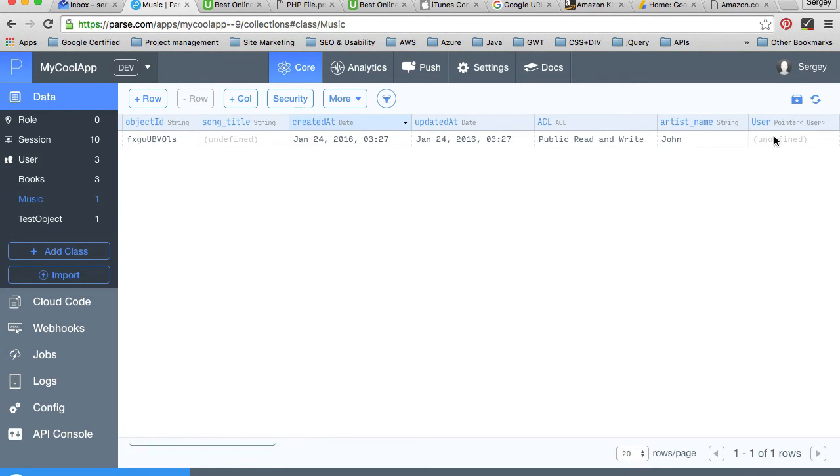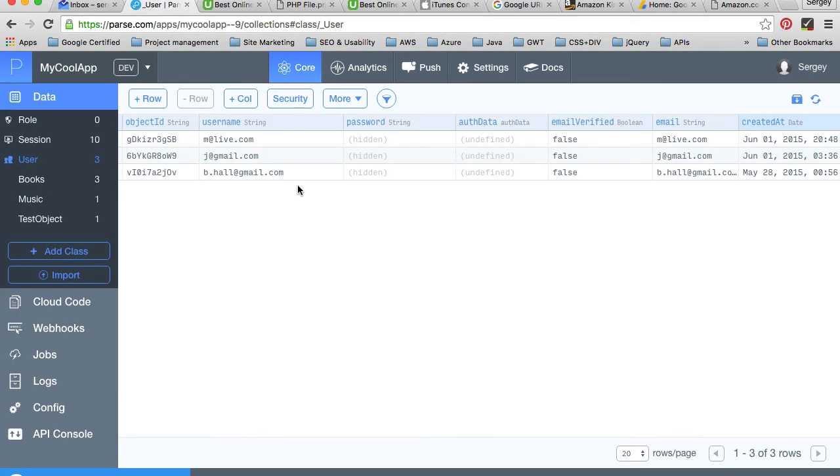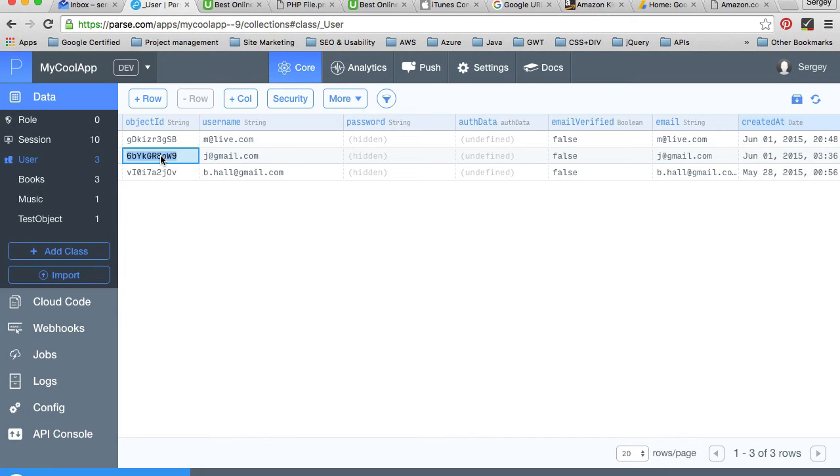We can do so by going to the users table. We'll find a record, let's say this one, and I can double click on it and copy the ID of this record.